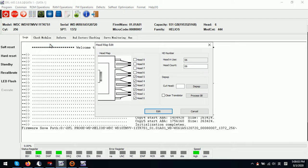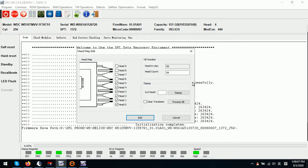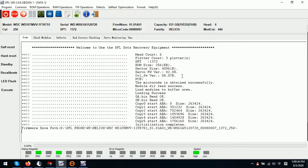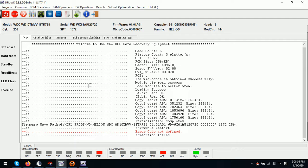Please note the head map editor in Western Digital ROM operations is not for data recovery — it is only for hard drive refurbishing. Users can use it to cut a head and to diagnose which hard drive has clicking noises, but users cannot use it for data recovery. For example, if we untick head 5 and click edit, then do a firmware restart, after the head map editing the drive will generate clicking noises and become undetected.